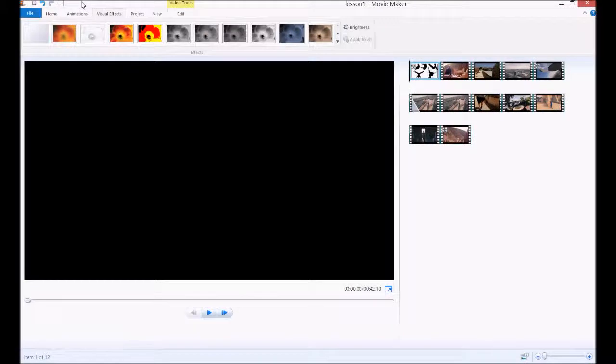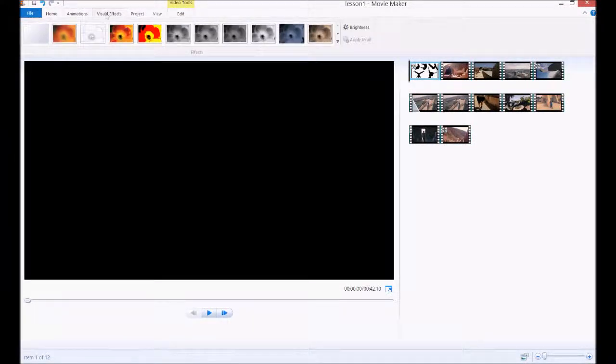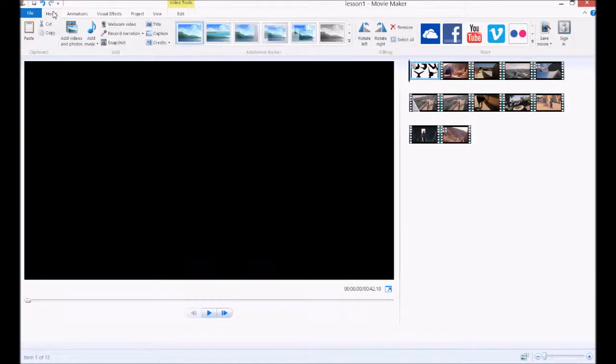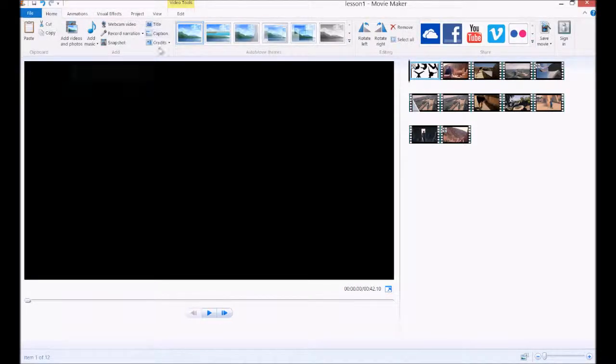Welcome to lesson number three. Last time we learned how to make animations and visual effects, very briefly. This time we're going to learn how to create text, and there's three main kinds in Movie Maker.